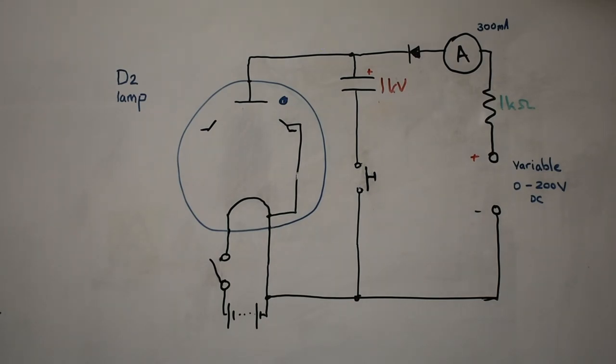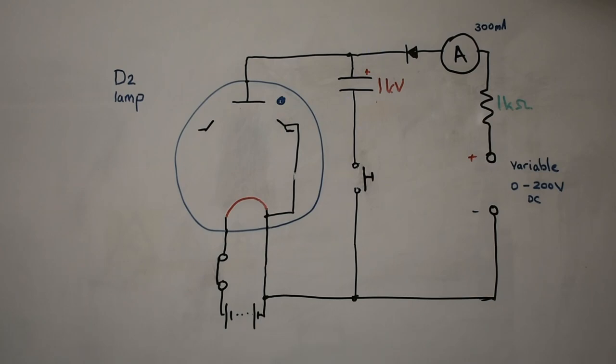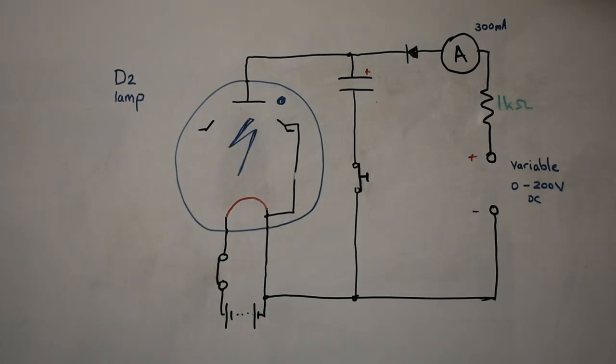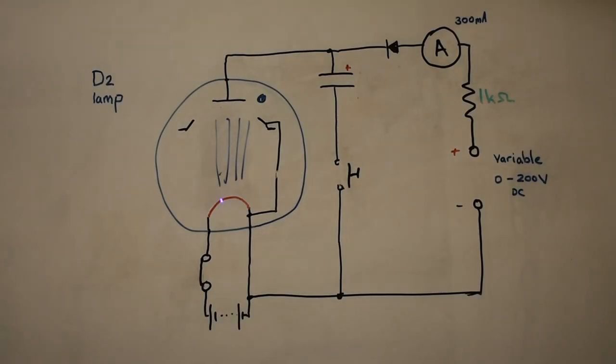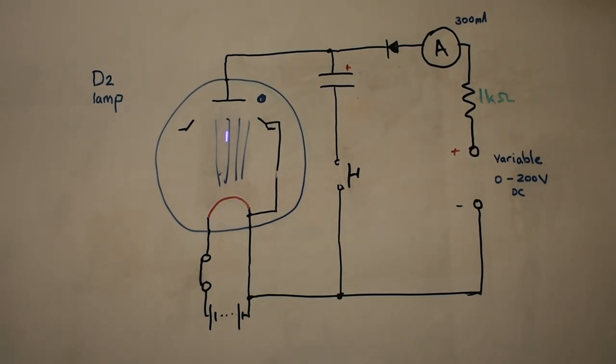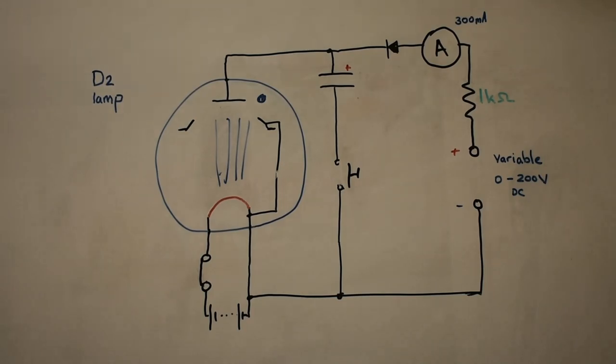So first of all with the cathode heated and up to temperature we can then initiate the strike voltage to start the arc. With the arc struck you can also reduce the current to the heater because the ion bombardment from the deuterium will actually sustain this thermally emitting electrons.